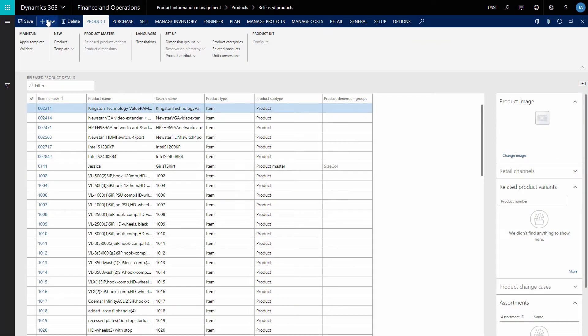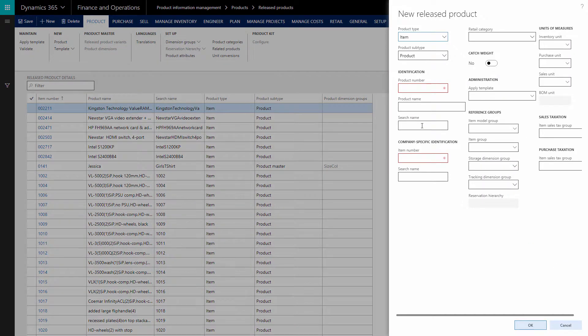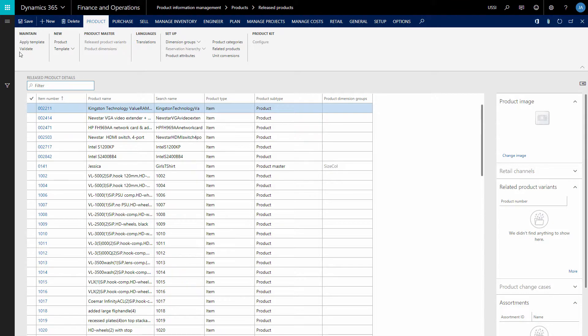In Microsoft Dynamics 365, you can create a product of two different subtypes. It can be either a product or a product master. A product master is used to create a product with variants. Product variants are distinguished by the setup of product dimensions. Thus, before creating products with variants, you must create product dimension groups.